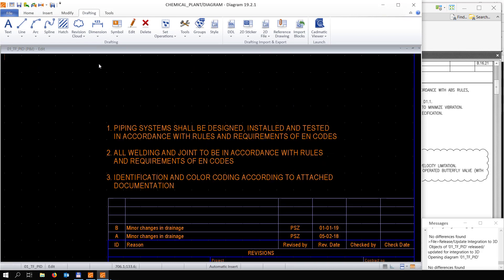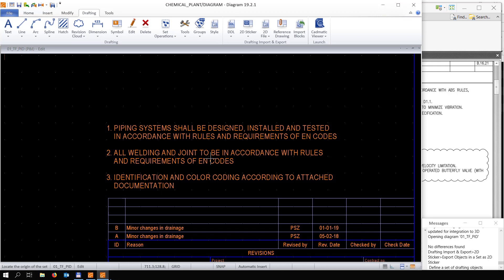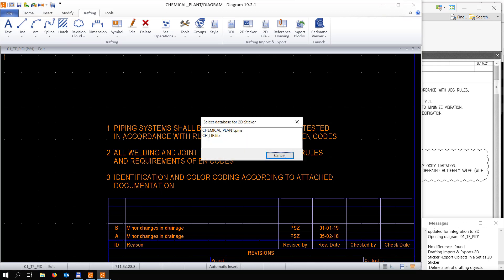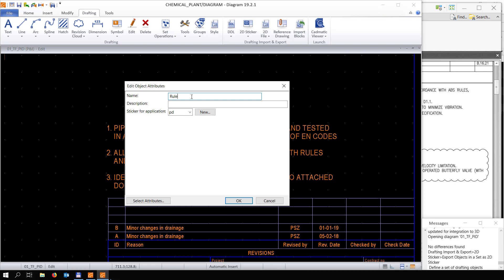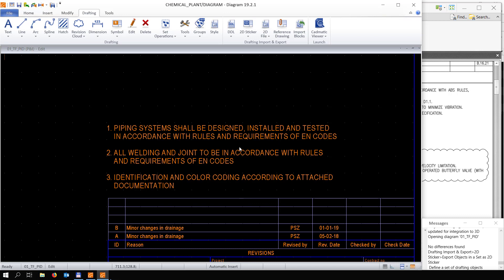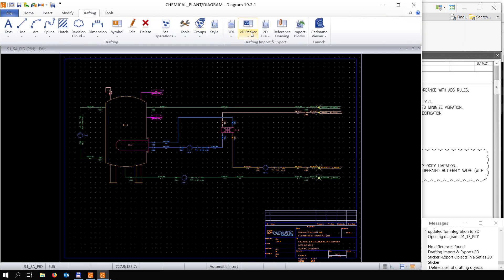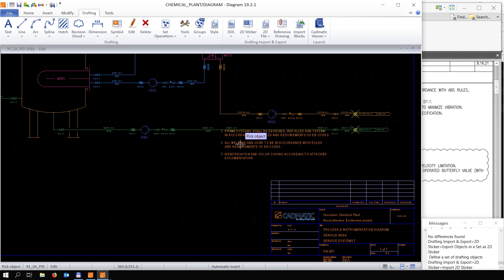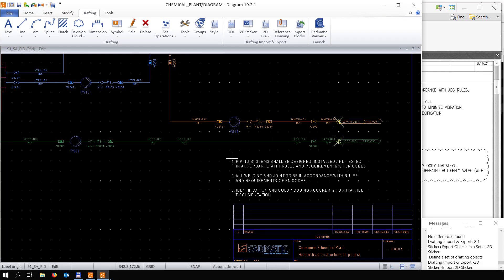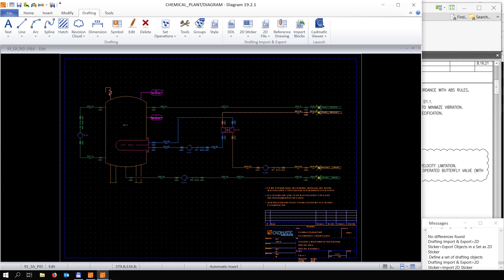This text in the diagram — we're going to export it as a 2D sticker. This allows us to use this text or sticker in different diagrams. We're going to save it into the project database under 'rules and requirements.' Then in another diagram we can import the 2D sticker — the same text — and simply move it into position.